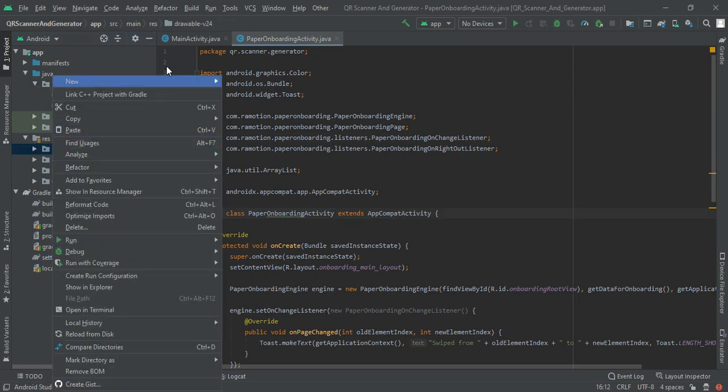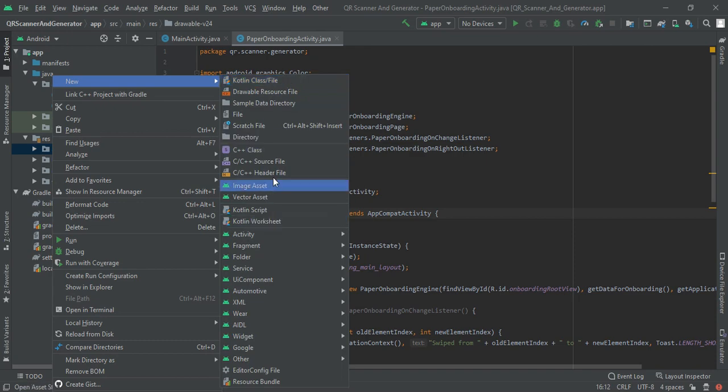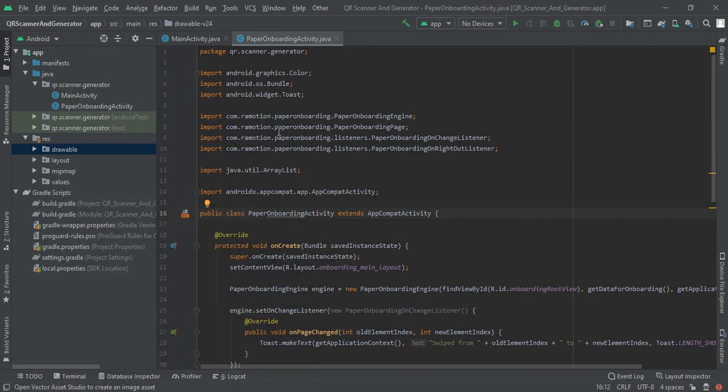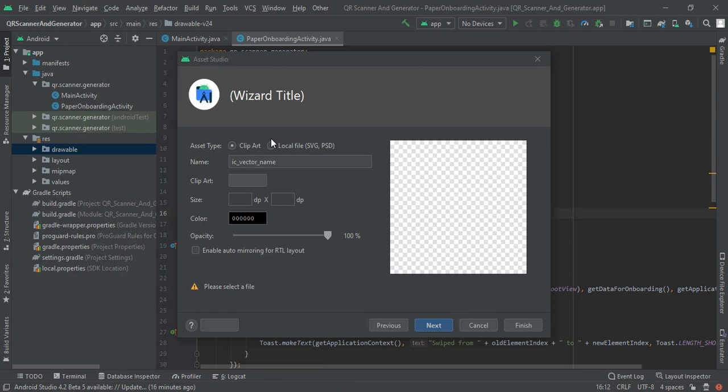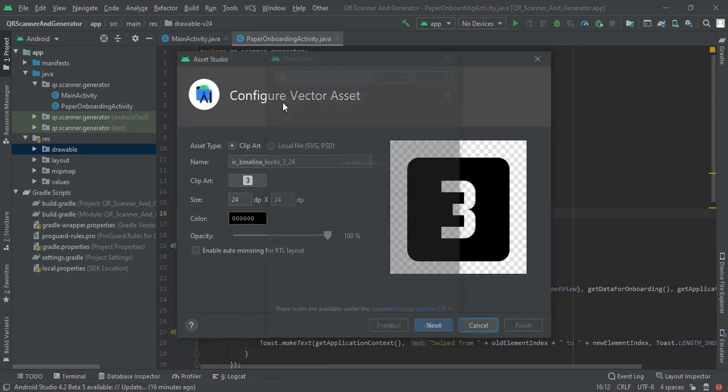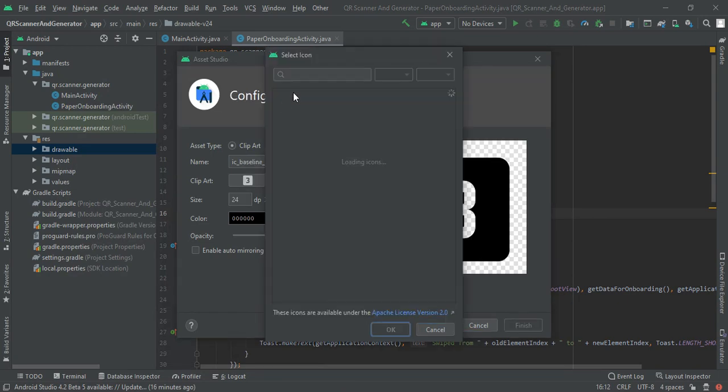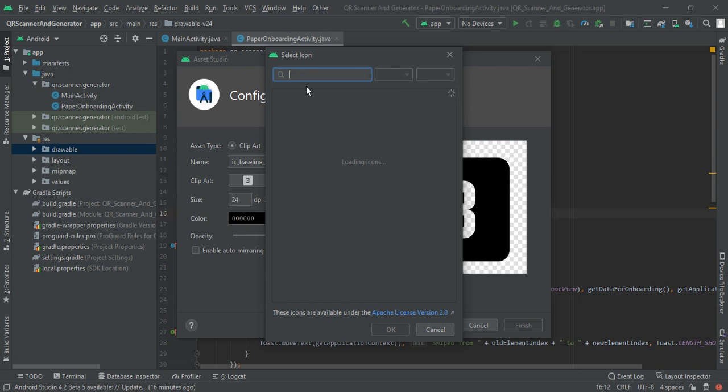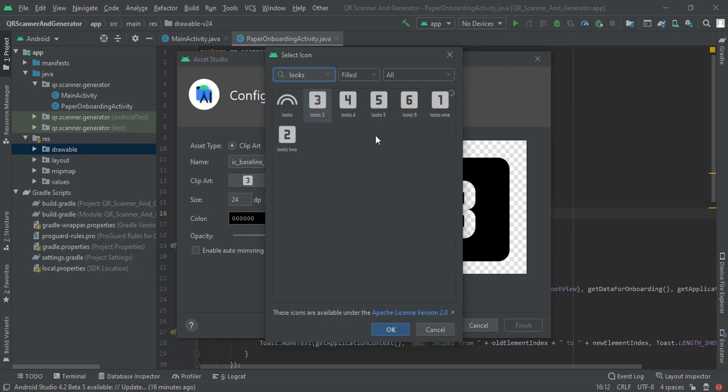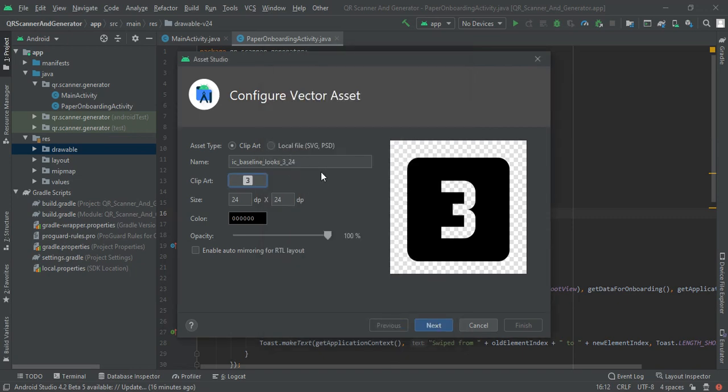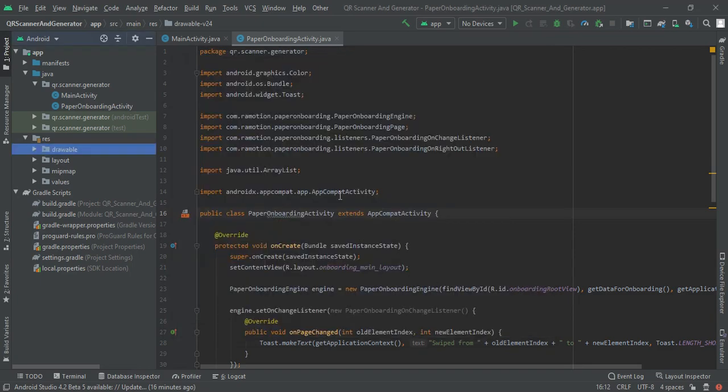When you click on enter you will find this class generated. Then right click on package name and new vector asset. It will take some time to load our icons. You will find 1 to 10 digits in a square. It depends on our internet connectivity to load these icons.